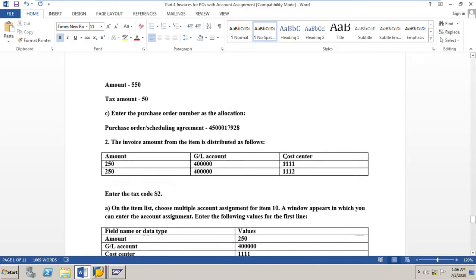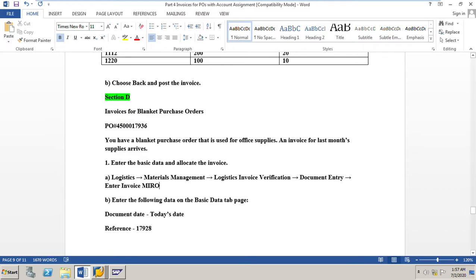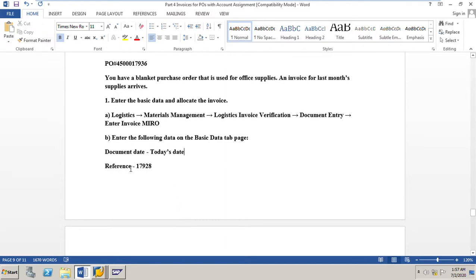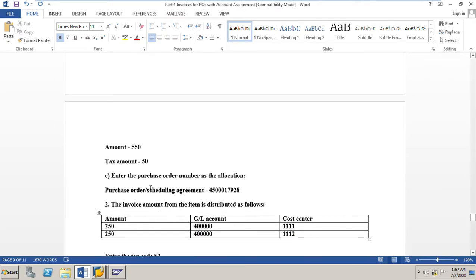In the data sheet we have a blanket purchase order number 4500017936, used for office supplies. The vendor has given an invoice for last month's supplies. We need to enter the basic data and allocate the invoice in Logistics Invoice Verification — document entry, enter invoice — the transaction code is MIRO. We will input the document date, reference number 17936 (last five digits of the PO number), the amount is 550, and the tax amount is 50 rupees. We also enter the PO number.